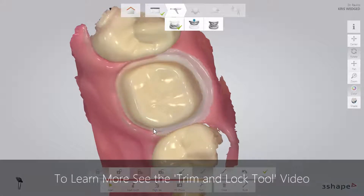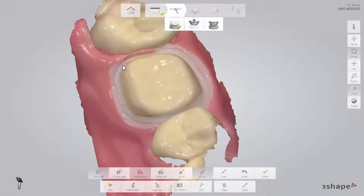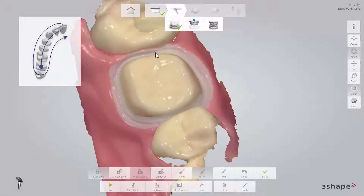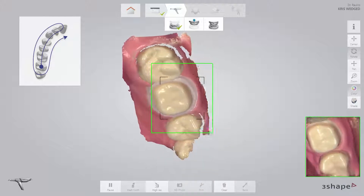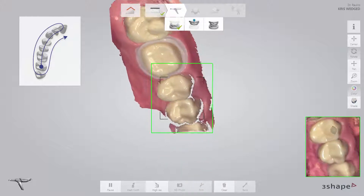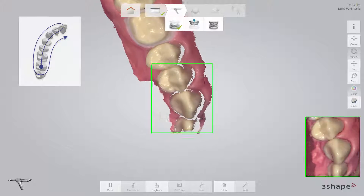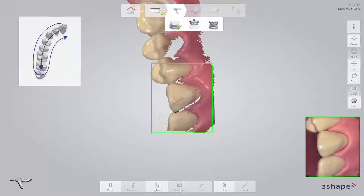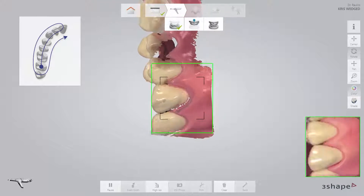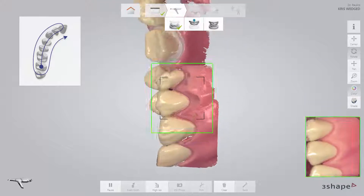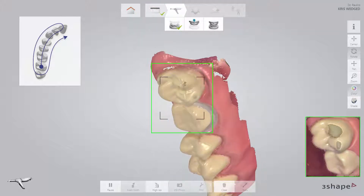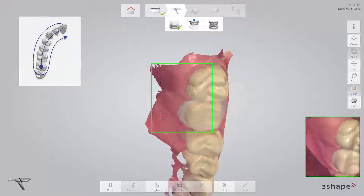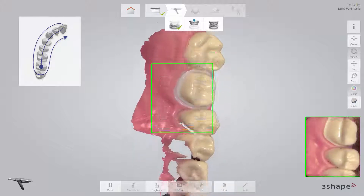This prevents the margin from being updated with later data when the gingiva might be collapsed. See the Trim and Lock Tool video for further detail. Then complete the scan using the official scan strategy: continue scanning the occlusal surface from the preparation to the canine, slowly roll to the buccal side and move the scanner in the distal direction, then slowly roll over the last molar and scan the lingual side.